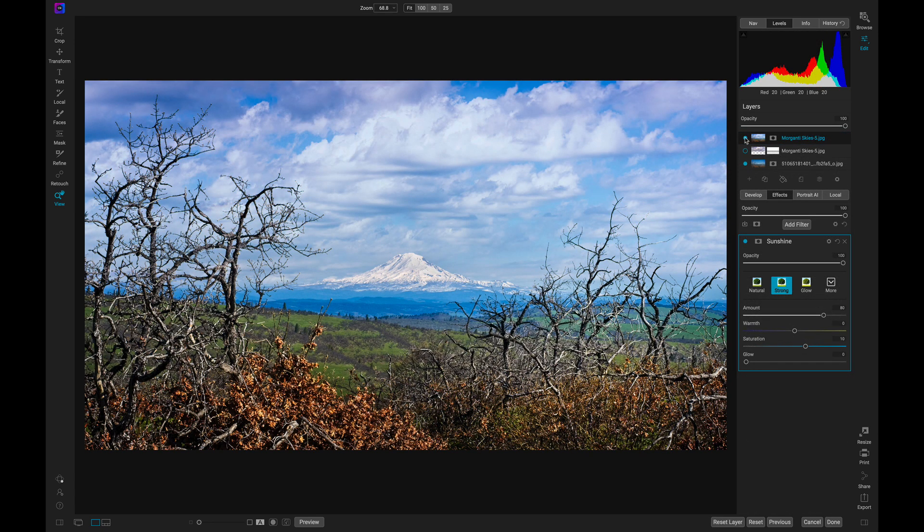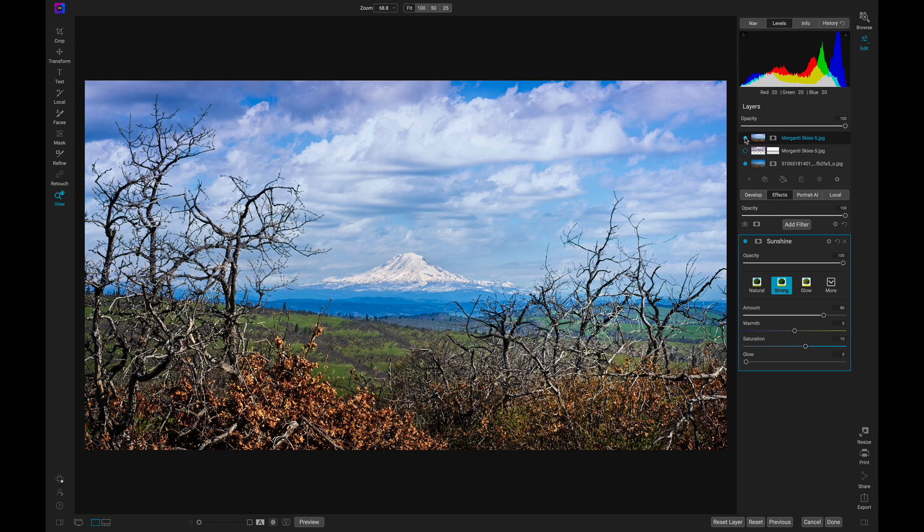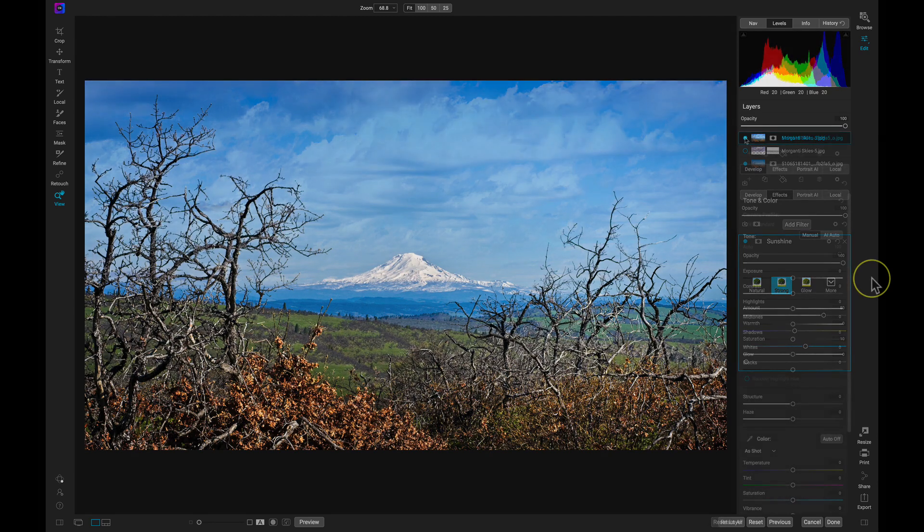Blending new skies and clouds into your image is incredibly simple inside of Photo Raw. And unlike other apps that offer limited flexibility with sky enhancements and replacements, you have complete control over adjusting, refining, and blending your new sky.